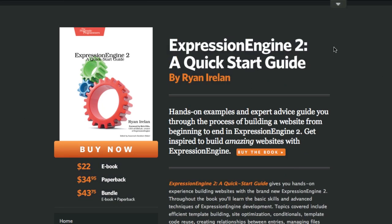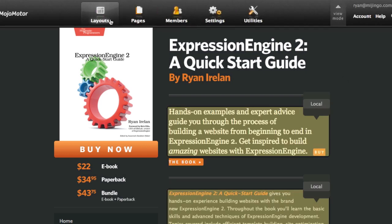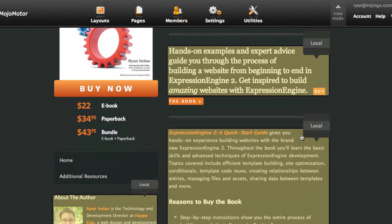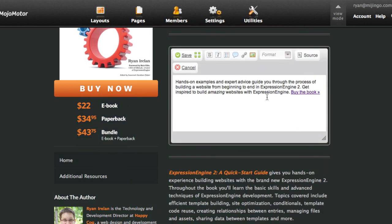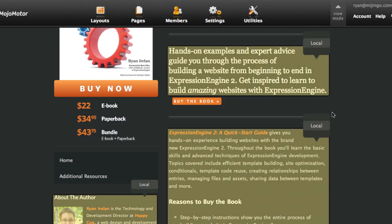I'm going to do a quick run-through of how I have this working. When you're logged in, you get this little arrow tab here that you can click on, and that reveals the admin overlay. You can see my content areas have been highlighted — these are the areas I've specified as editable through Mojo Motor. All you do is click on one, and it gives you this editor, so I can change something. I can say 'get inspired to learn, to build amazing websites with Expression Engine,' and I can click Save — and that is all there is to it.